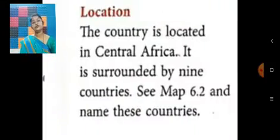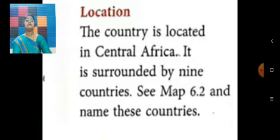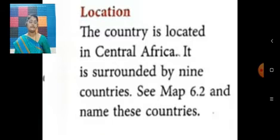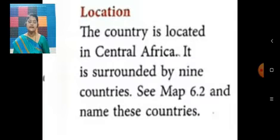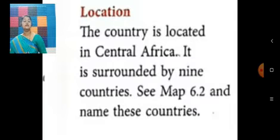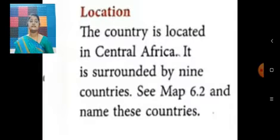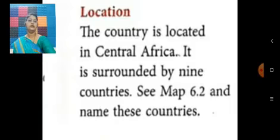Now let us talk about location. The country is located in Central Africa. It is surrounded by nine countries.